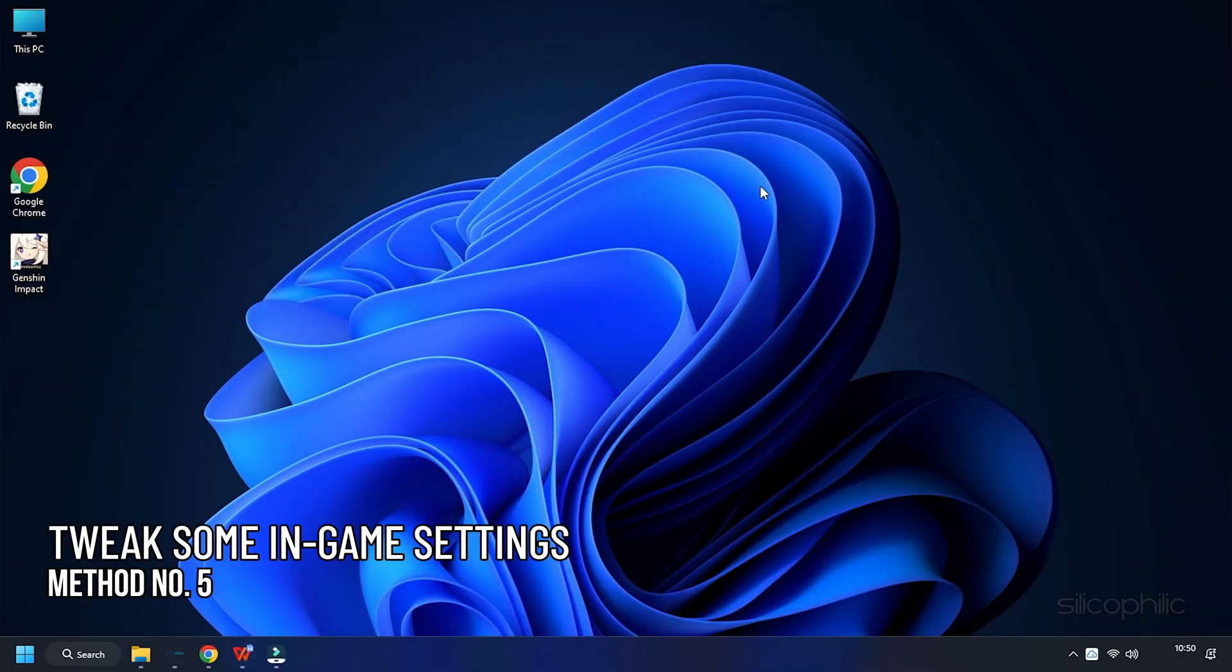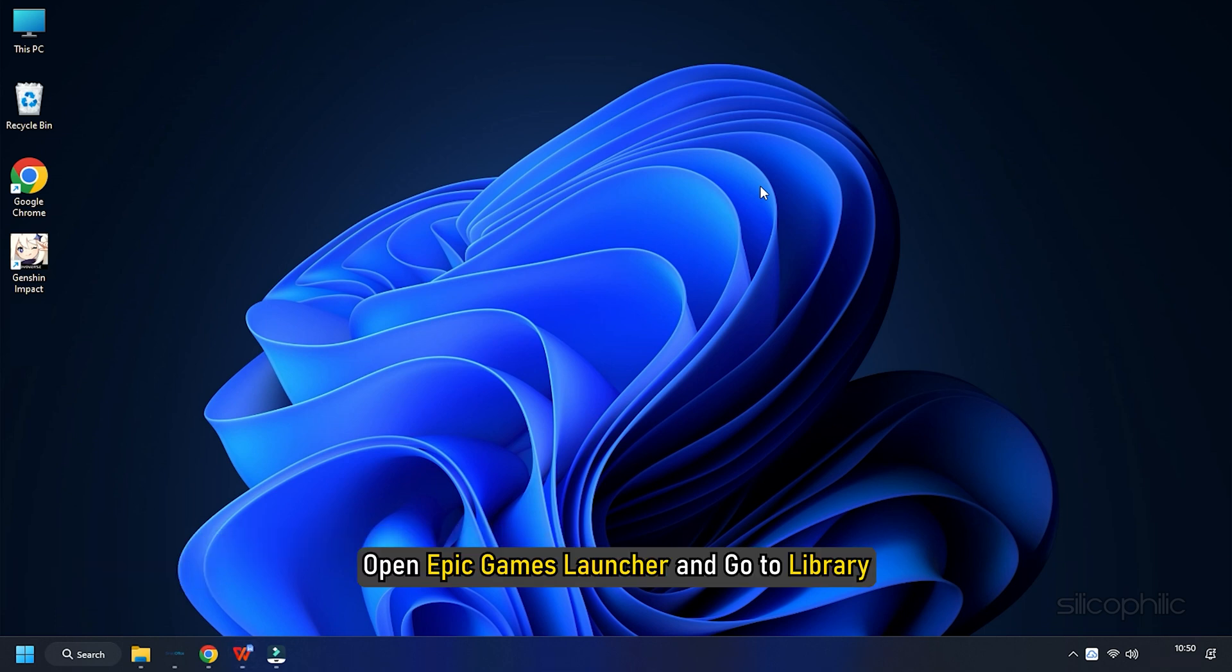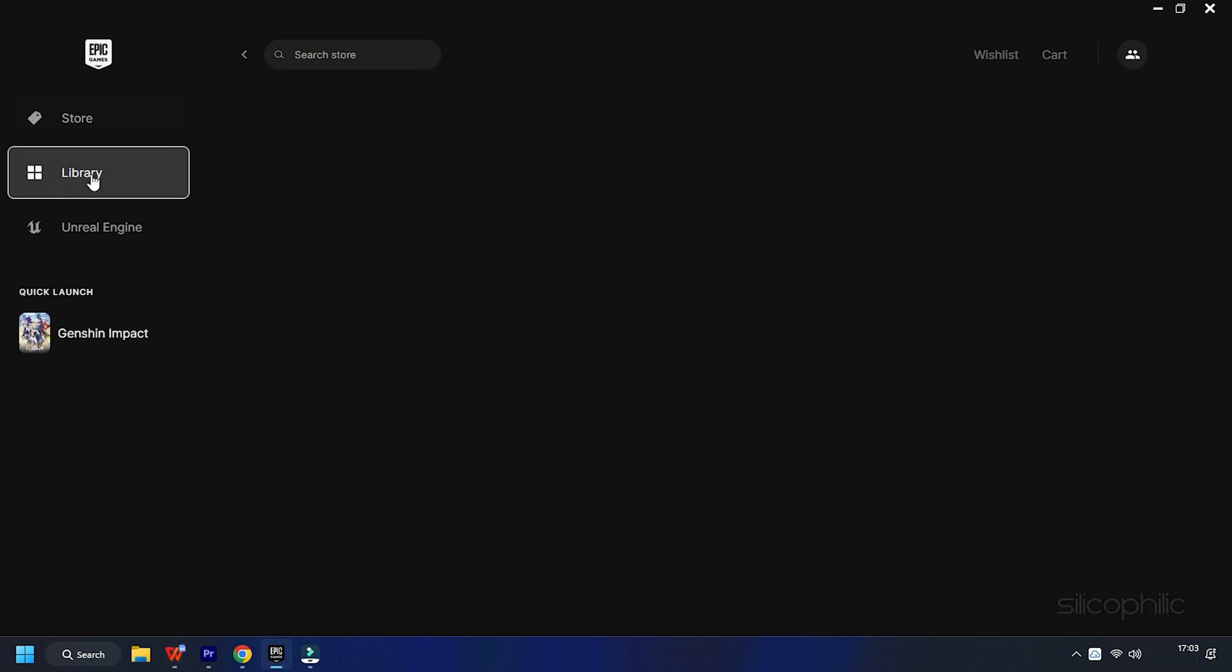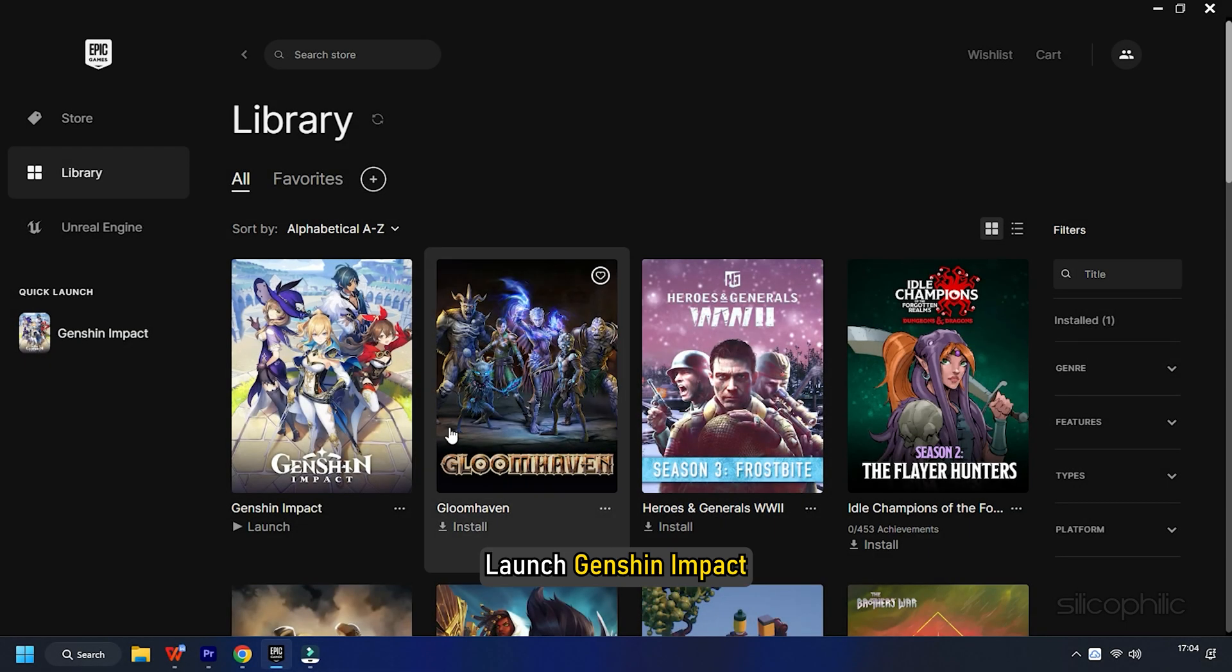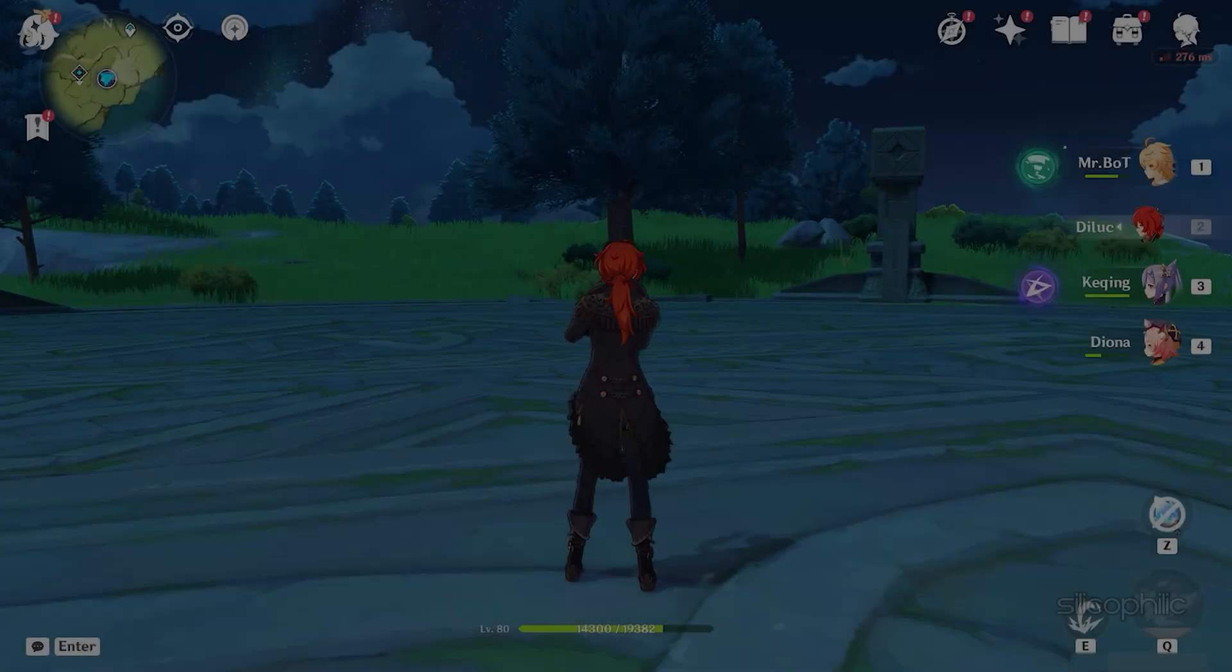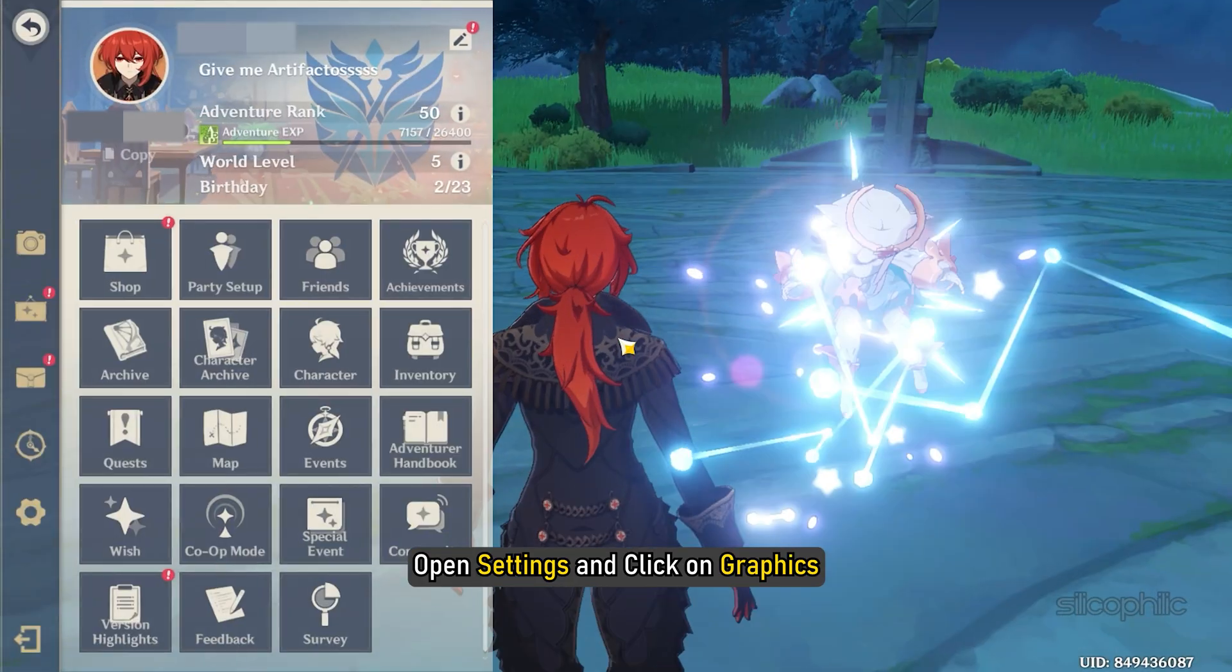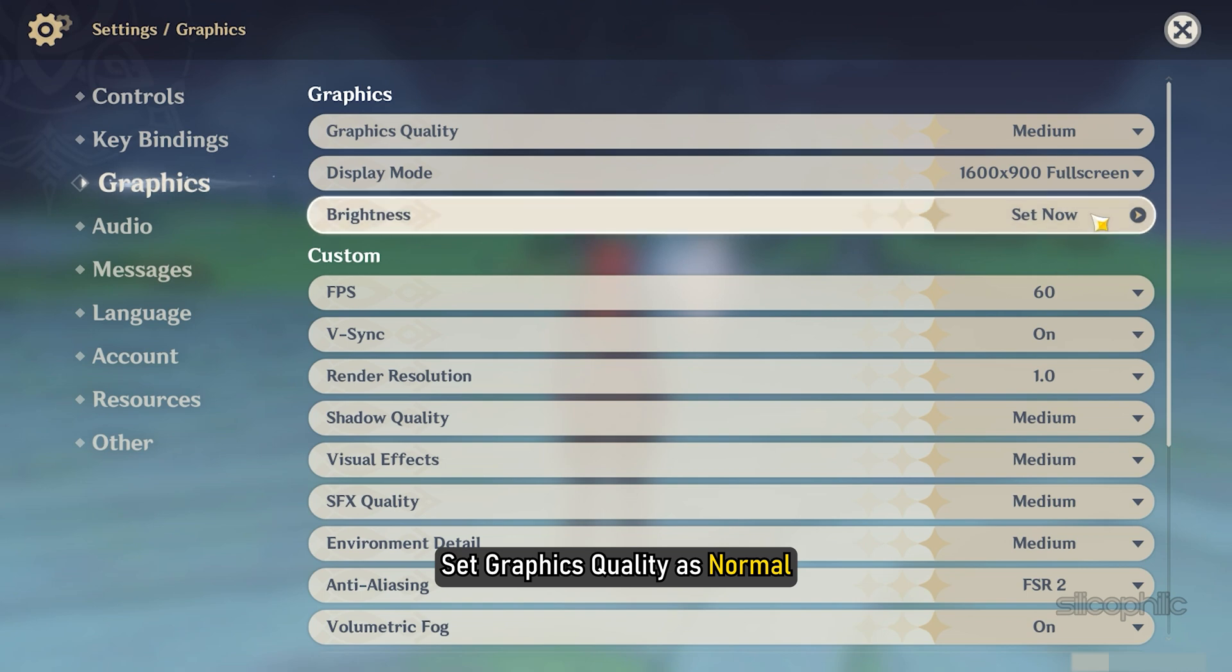Method 5. Next thing you can do is tweak some of the in-game settings to boost FPS and improve the game performance. Open Epic Games Launcher and go to Library. Launch Genshin Impact. Open Settings and click on Graphics. Set Graphics Quality as Normal.